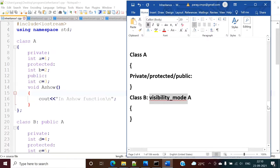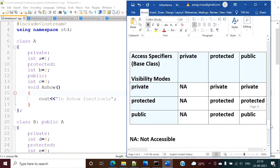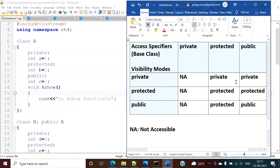So how does this visibility mode affect the access specifier of variables and functions? It will get clear from this table. These are the access specifiers of the base class or parent class, and these are the visibility modes. The access specifier can be private, protected, or public, and the visibility mode can also be private, protected, or public.